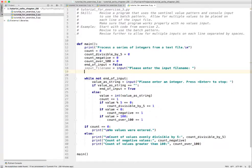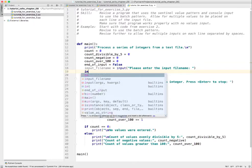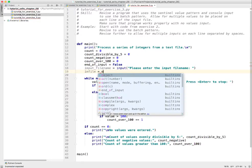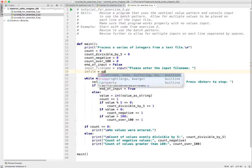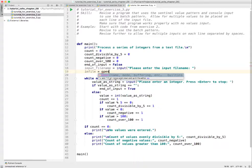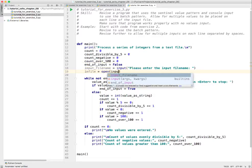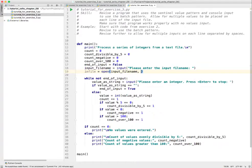We need a variable name that's going to hold our reference to the file object, so let's just call it infile, equals, and we're going to call the built-in function open and give it the filename - input file name. And then we want to give it the lowercase 'r' to say that we want to read. That looks pretty good.